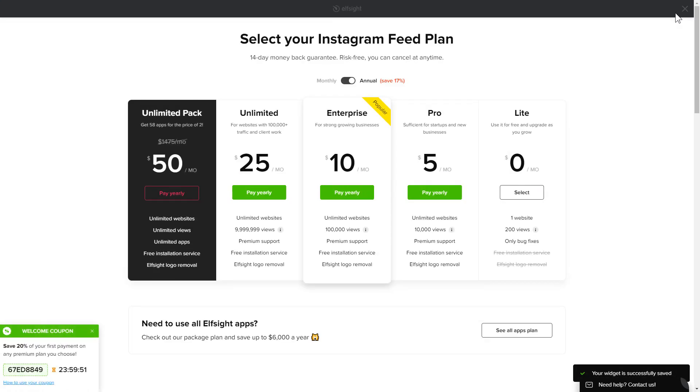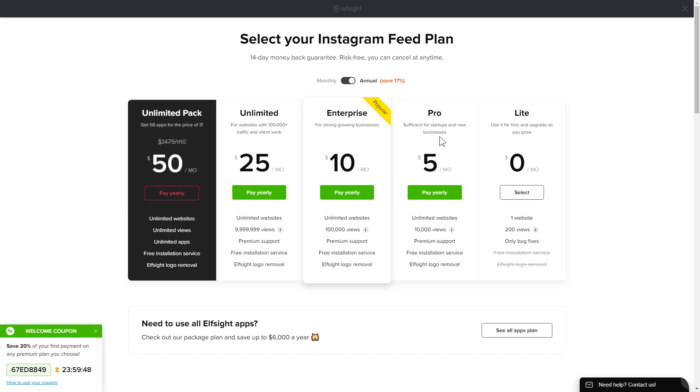The next step is to choose your subscription plan. You're very welcome to start with Lite, but keep in mind that your 20% discount is valid only for 24 hours.